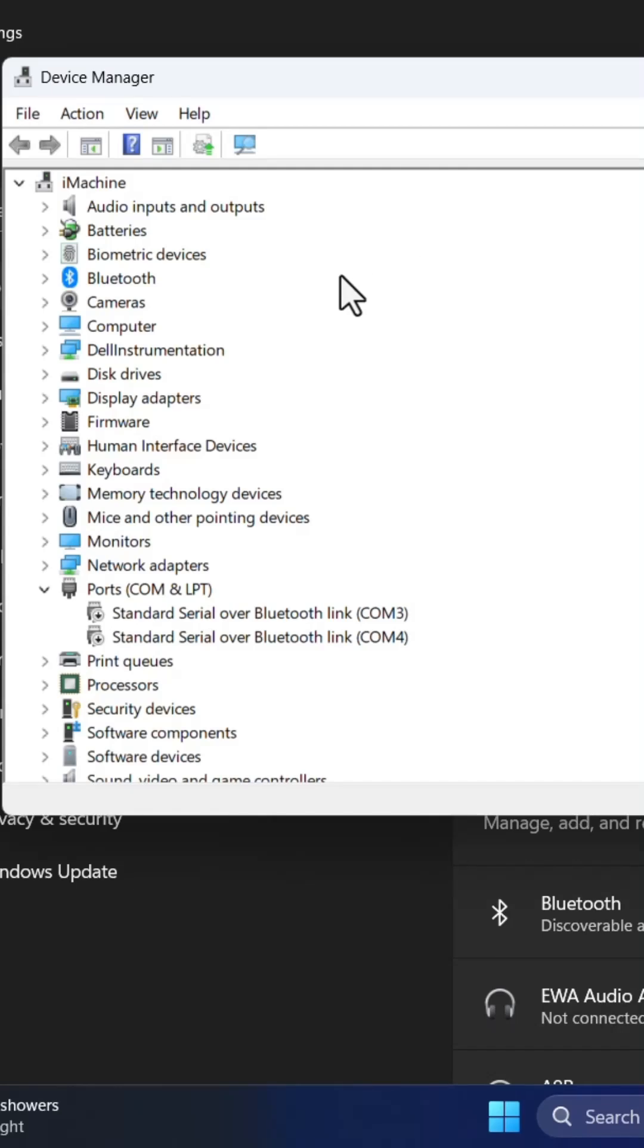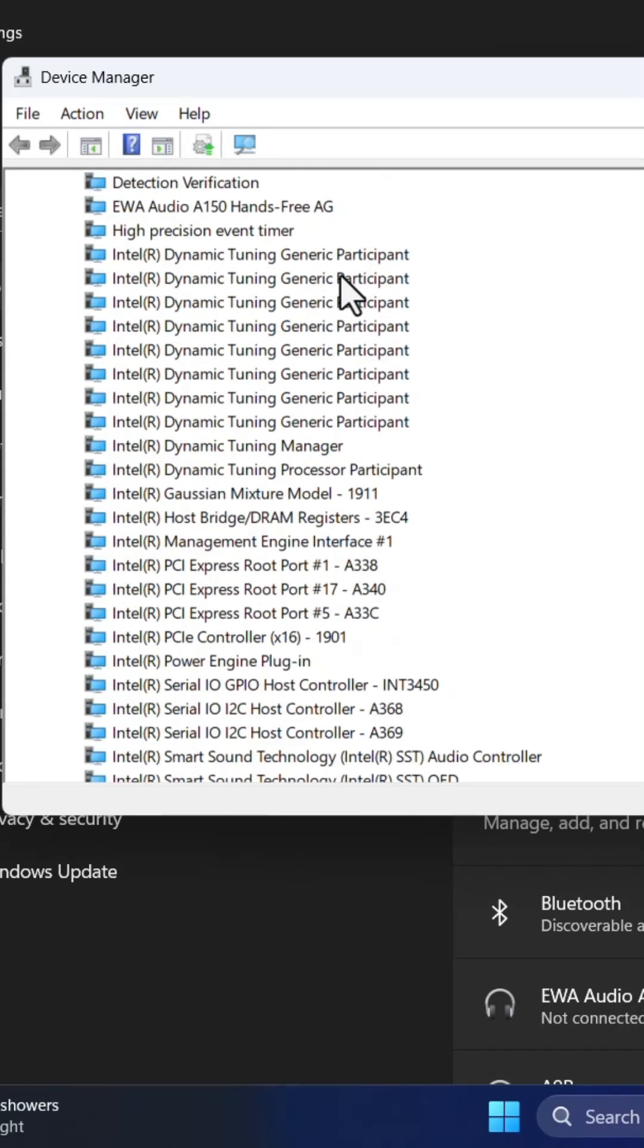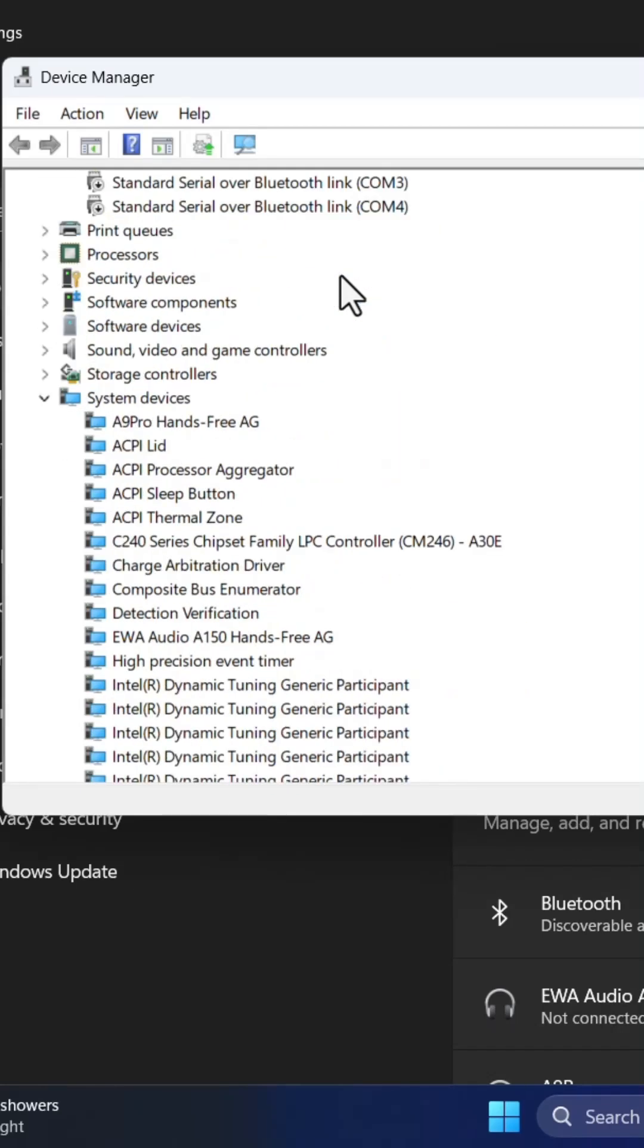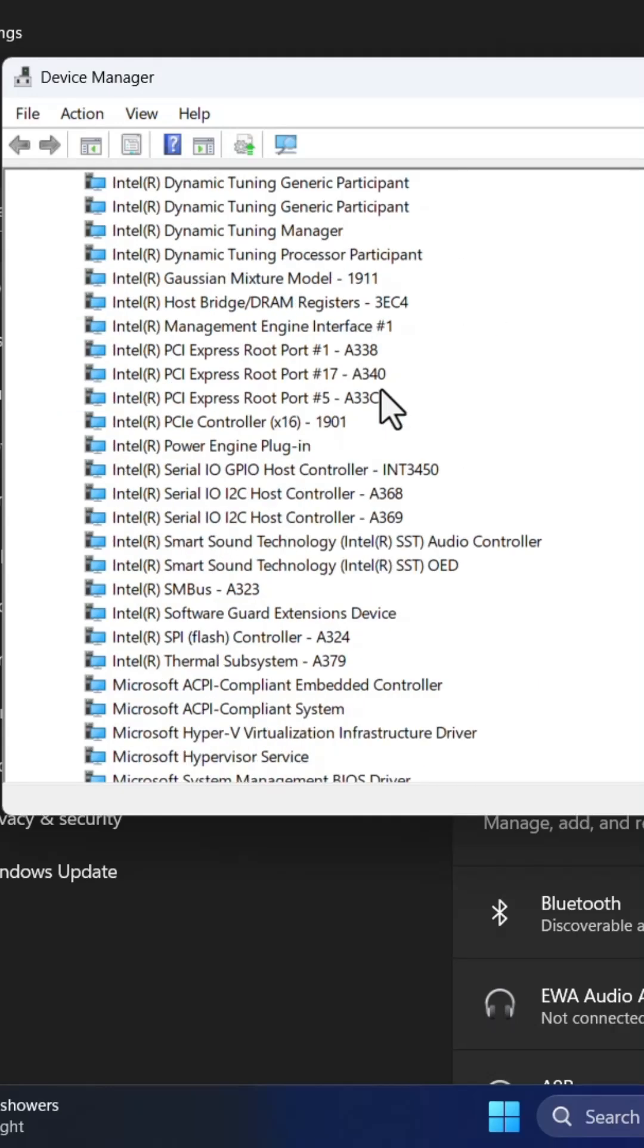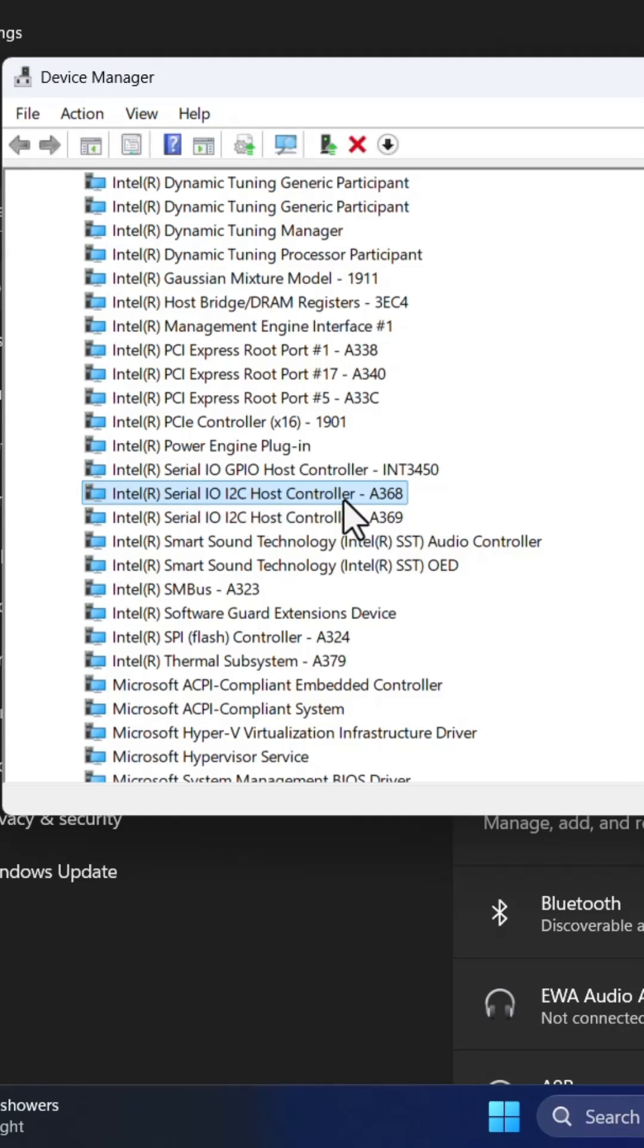Then you need to look for system devices. Here under system devices look for something like system input output I2C host controller. This number might be different, it depends on the hardware. Your computer may be displaying something else but this name would be the same.